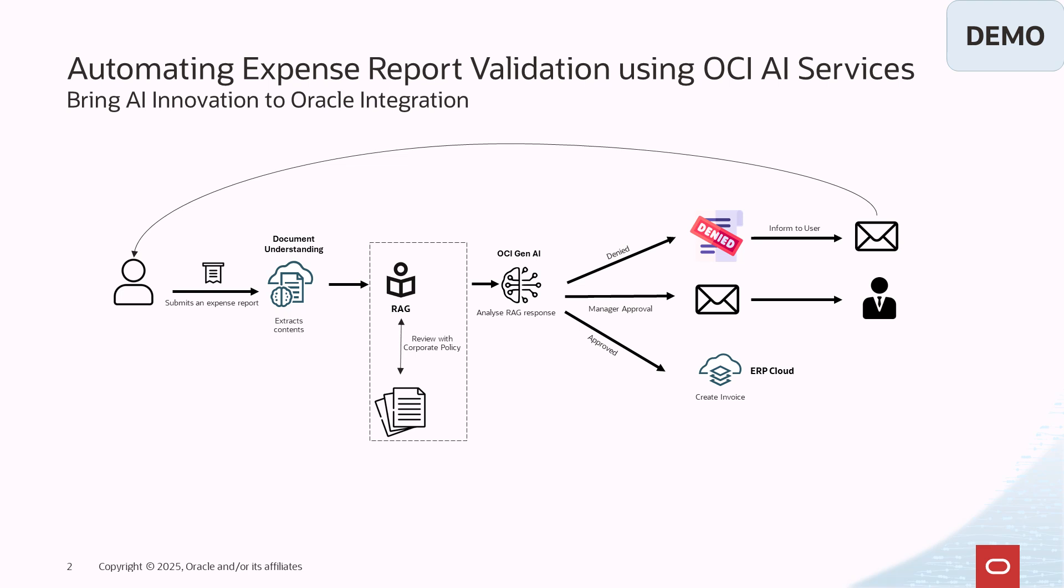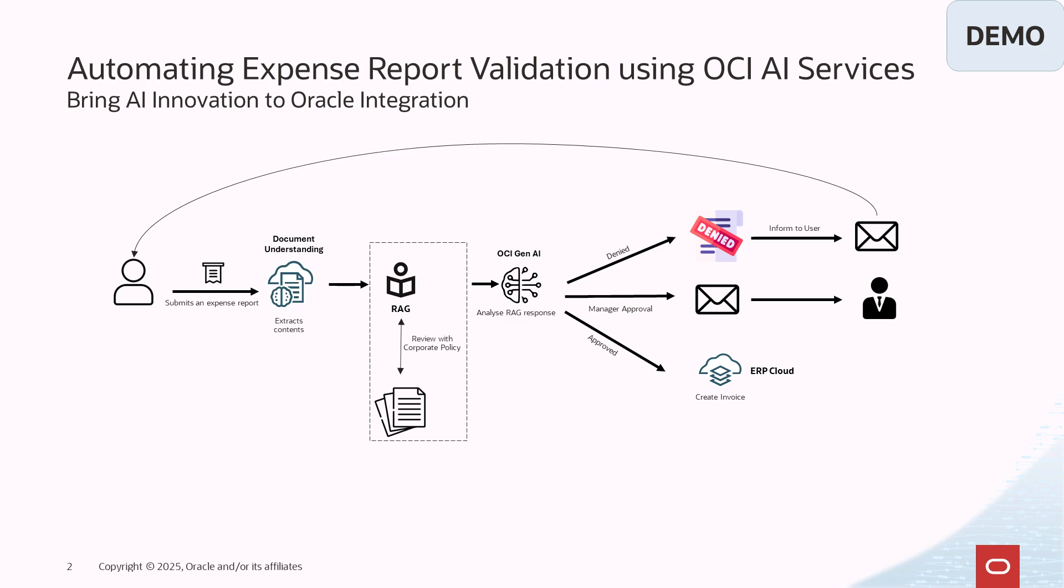Next we use Generative AI to summarize the RAG response into a more concise format which helps the system determine the appropriate next step. Depending on the outcome, it can be denied, sent to manager approval, or auto-approved and create an invoice in Oracle ERP Cloud.